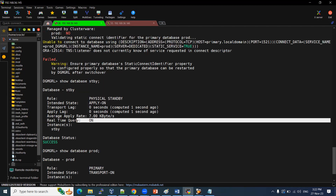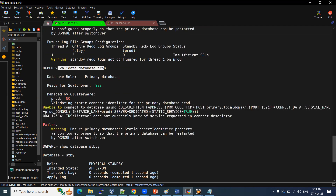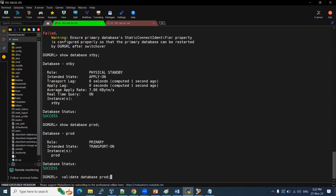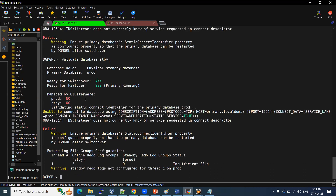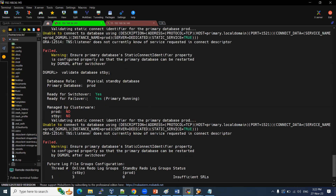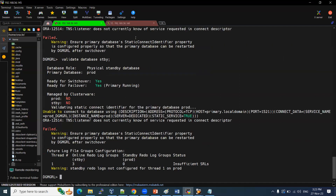This concludes our DG broker configuration — how to enable it and validate it. The network-related warnings are fine and not blocking issues. We have validated that the database is properly configured and switchover is ready. In our next session, we are going to see the switchover activity.